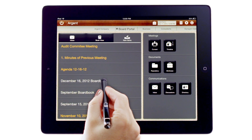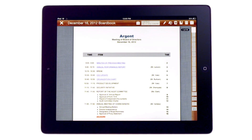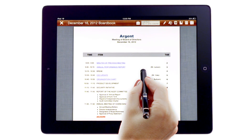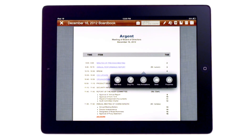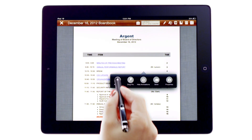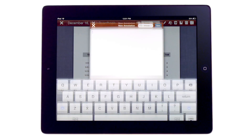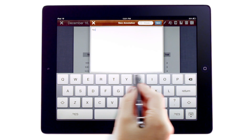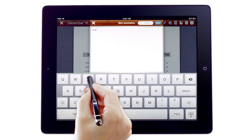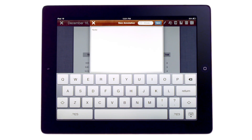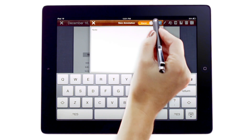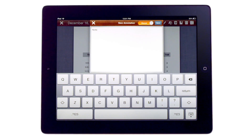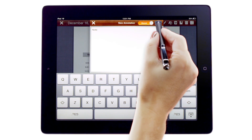To make a note annotation, I hold my finger down on the desired location in the document and tap Add Note. I then tap into the New Annotation box and type my note. I can toggle to set my annotation as private or shared, and then select Save.